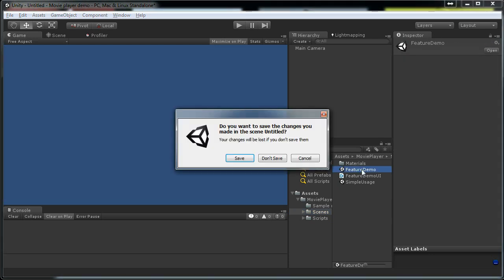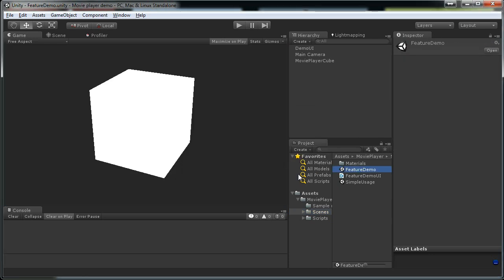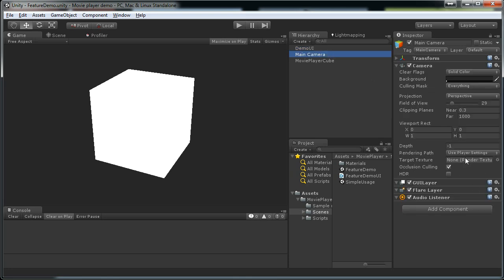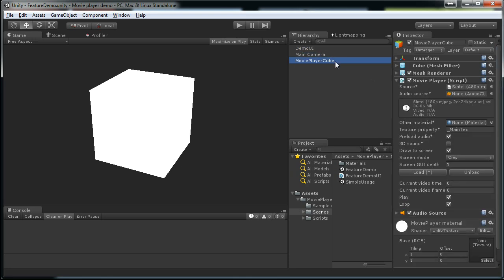Let's open up this feature demo. Inside the scene we have just one script that deals with UI. We have camera, nothing interesting here and then we have this movie player cube.